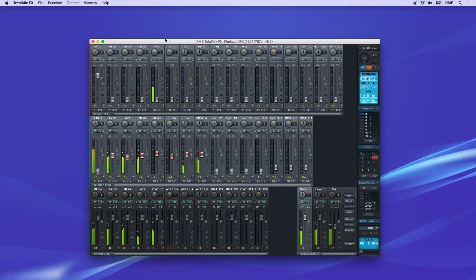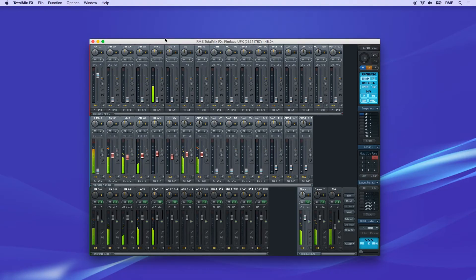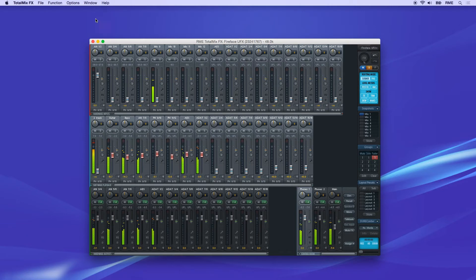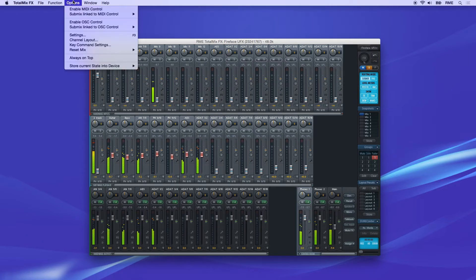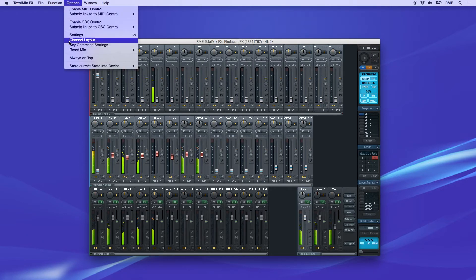If you aren't using all the channels of your RME interface, the TotalMix window can be customized to hide any unused channels. Click on the Options menu and select Channel Layout.